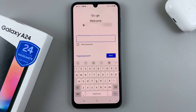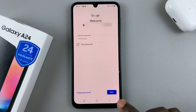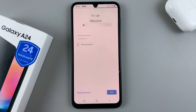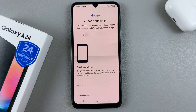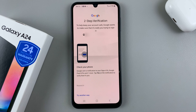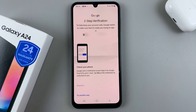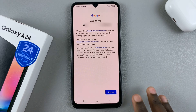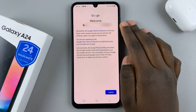Enter in your password, then continue to the next step. If you have any verification on a different device, just continue with that step as well. Then you'll be brought to the welcome page.